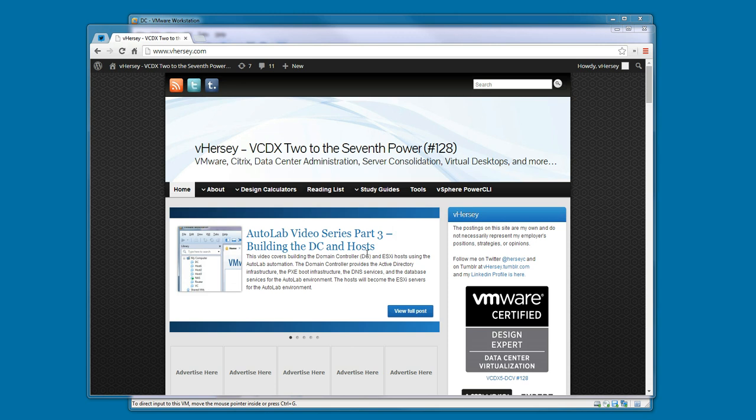In this fourth video of my Autolab video series, we're going to look at building the vCenter server for Autolab.